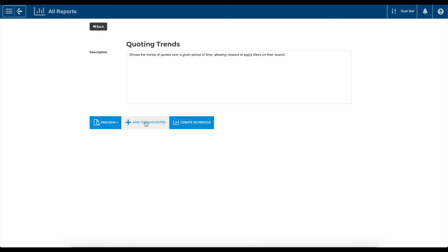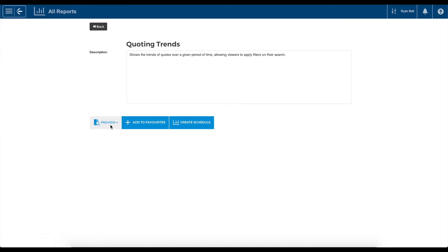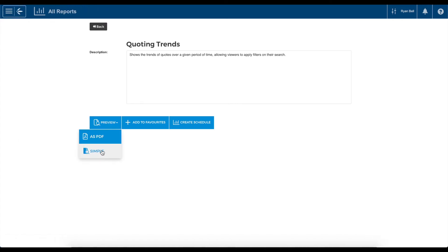Adding a report to favourites will make it available in the Favourites Report tab of the main menu. To run the report, hit Preview and then select the Preferred View method. The report will open in a new tab on your browser.